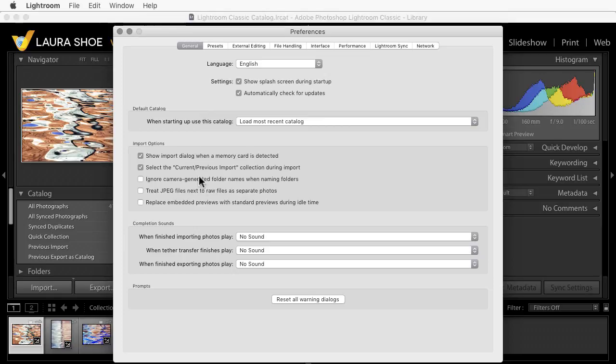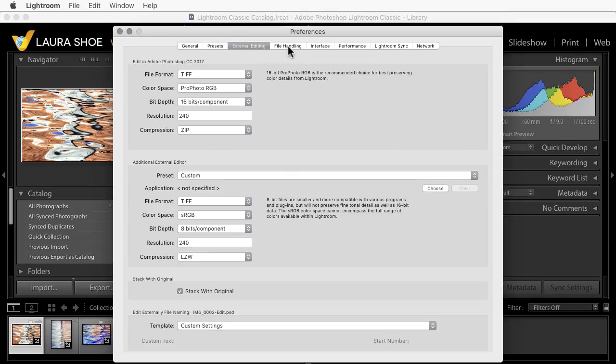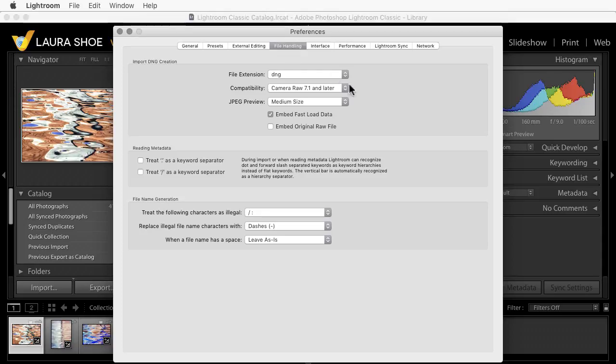If you're not sure what's set at the defaults and what is not, then I would recommend, before resetting, coming into preferences and making a screenshot of each of these tabs. That way you can compare what you had before the reset to what you have afterwards. I'll close preferences.